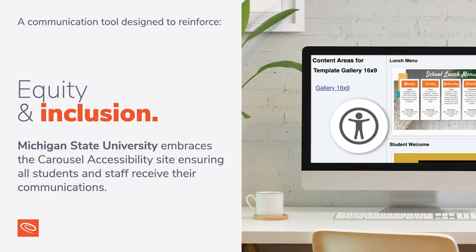Carousel is a communication tool designed to reinforce equity and inclusion, and a great example of equity and inclusion is accessibility. Michigan State University leverages the Carousel accessibility site to make sure all students and staff on campus can receive their messaging.